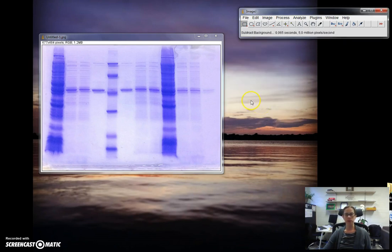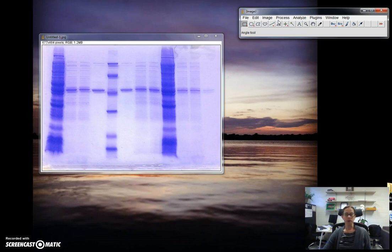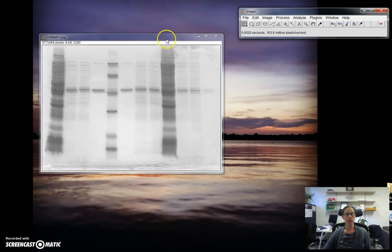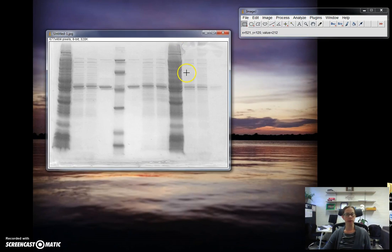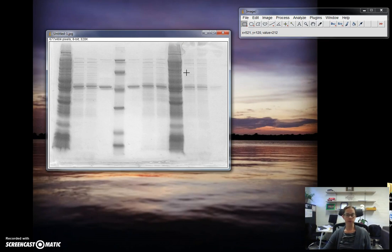Now we've subtracted the background. You'll also be putting your images into a file for your lab report in which they'll be black and white, so I also like to convert them ahead of time. If you go to image, type, and 8-bit, it'll convert it to black and white for you. Now we have our gel that we'll use in our actual figure in addition to composing a descriptive figure legend, but now we need to take some measurements to calculate the RF value.